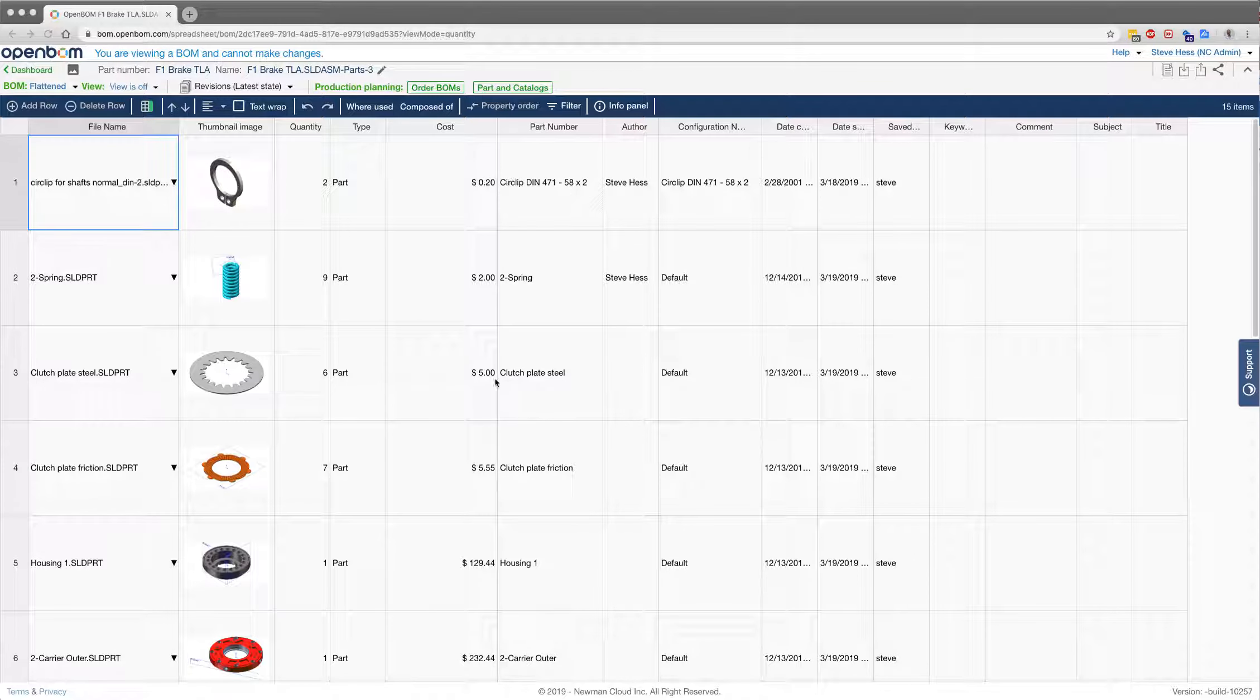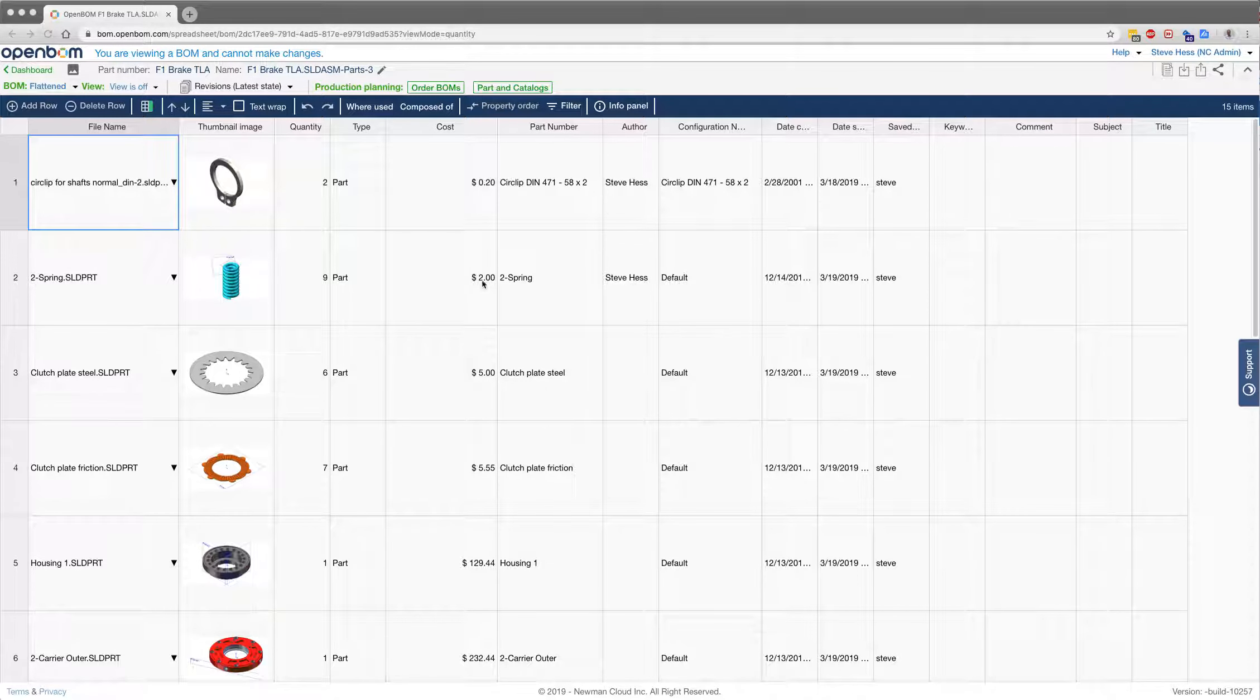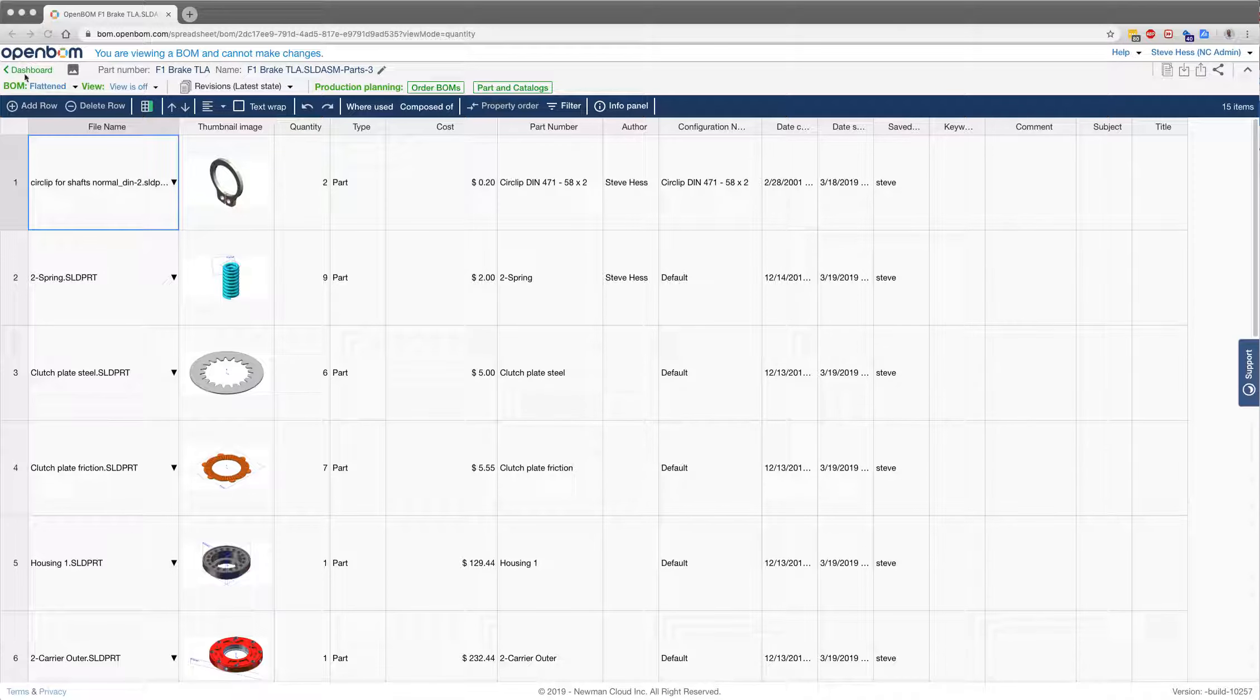Hi everyone, this is Yu from OpenBOM. I'm just going to give you a quick demo of a new feature we have in Flatten View Filter.